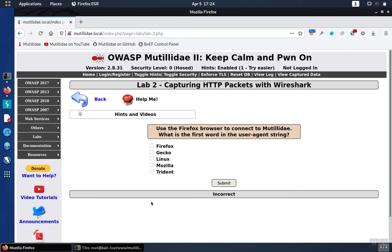For lab 2 in Mutillidae, the question is: use Firefox browser connected to Mutillidae, what is the first word in the user agent string?